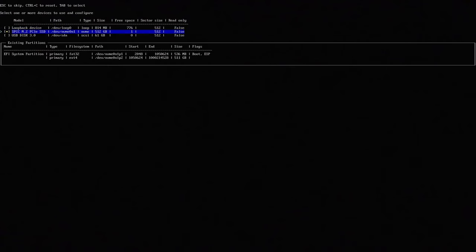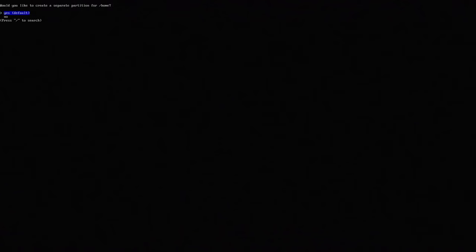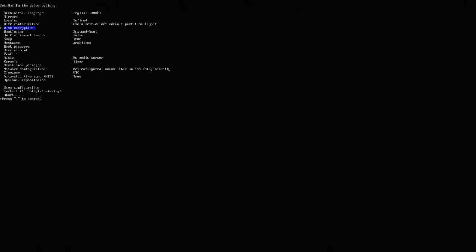Disk configuration is where I'm going to use best effort and choose the PCIe device which is my half terabyte NVMe. I'm going to select that. I'm going to format this to ext4 and would you like to create a separate partition for home? No. I like to keep everything all together. I'm going to say no for disk encryption. I'm not going to do anything with that.